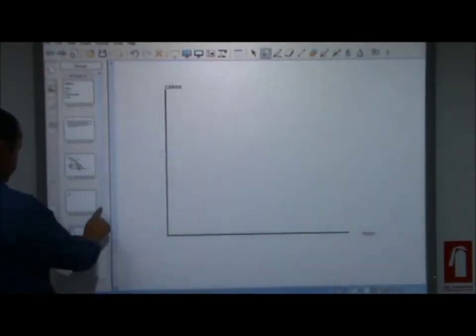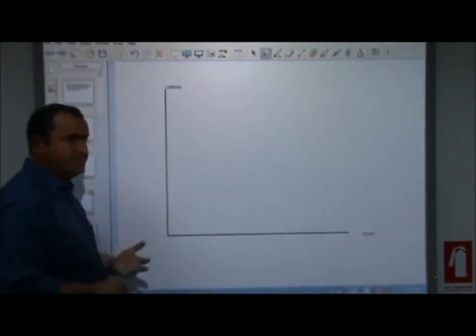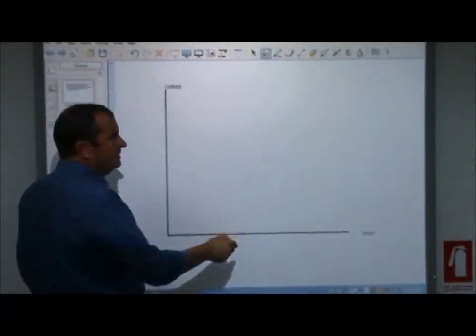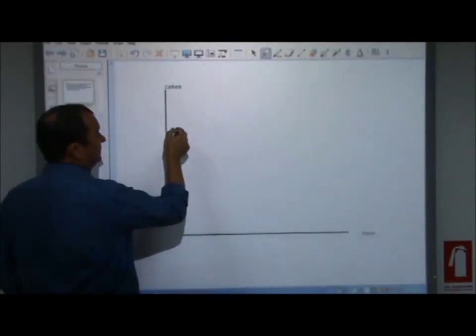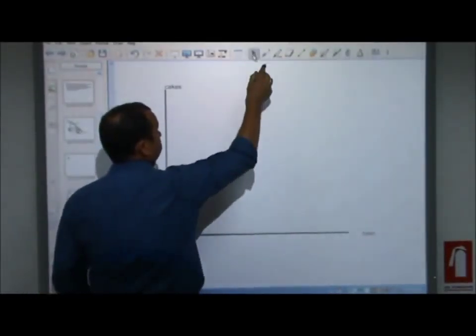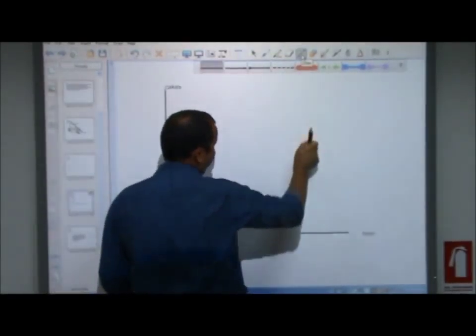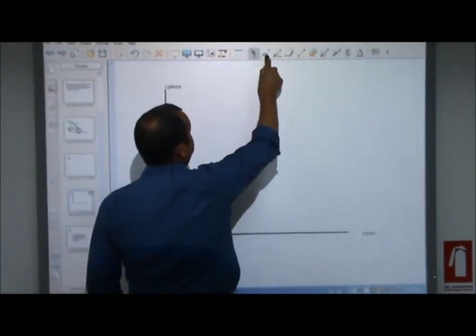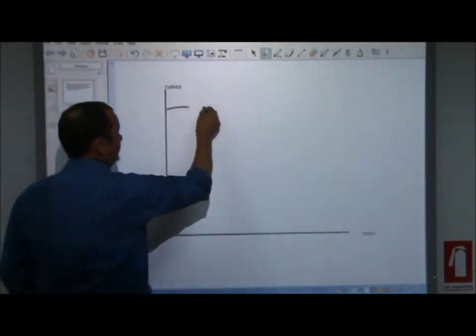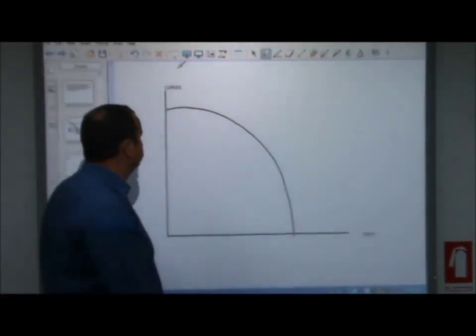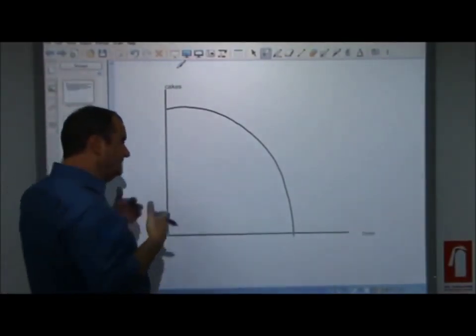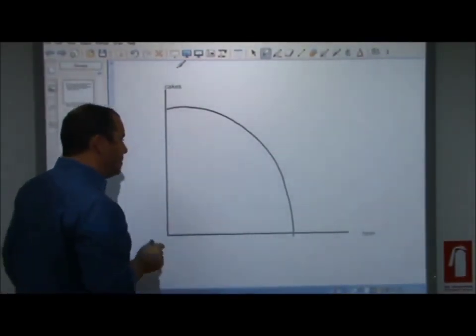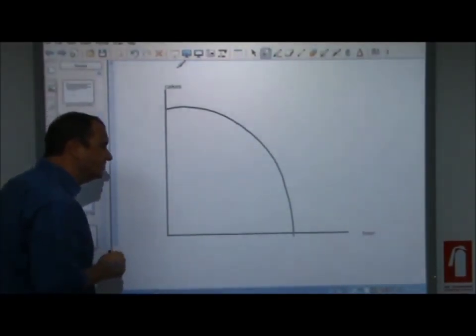Let me move on to a slightly more complicated PPF. Because I drew it before as linear - a straight line - but in fact PPFs are probably more like this: curved. Everything else remains the same; it's still the limit of what's possible. But this is much more realistic, and we need to introduce a concept called opportunity cost to show why.